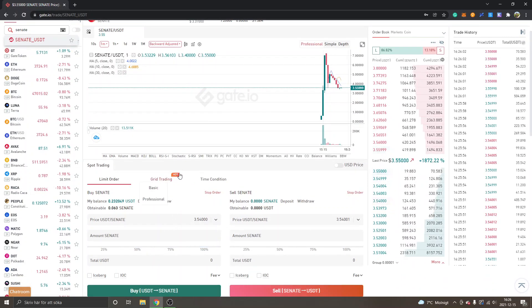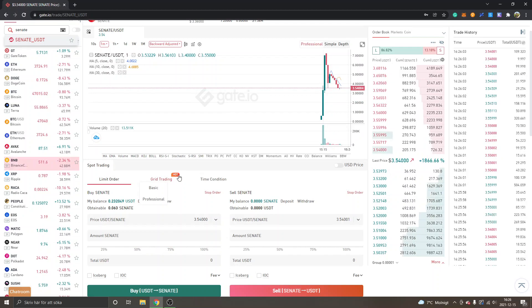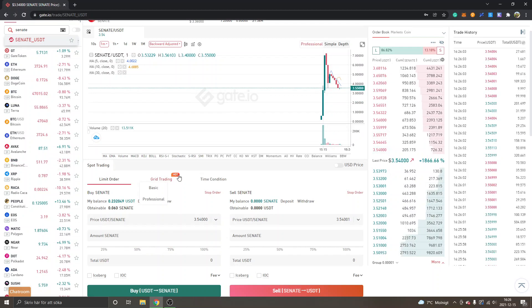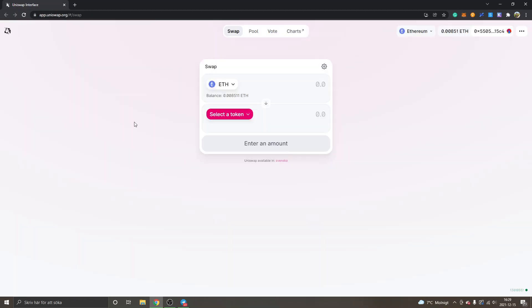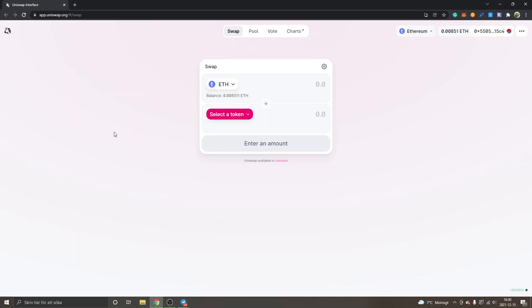Now the second alternative is to buy it on a decentralized exchange. In this case, Uniswap has it listed. They might list it on other exchanges as well. This is on the Ethereum mainnet right now, so the gas fees might be pretty high, but I will show you how much the gas fees are and the contract address as well.